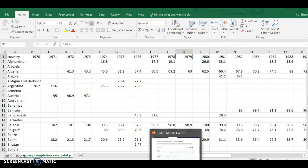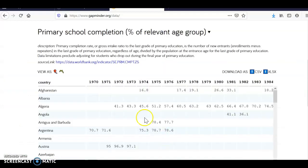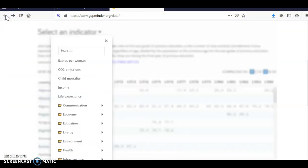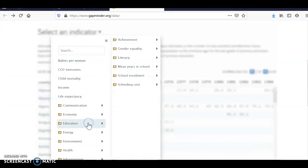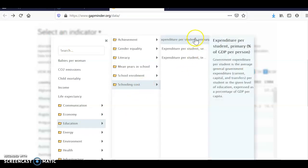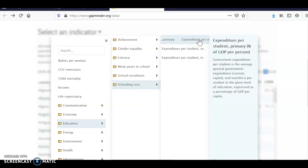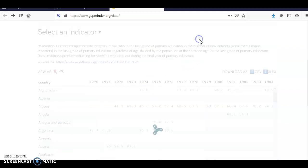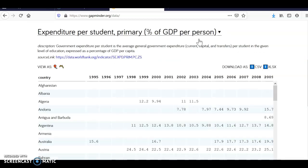I go back and I search now again for education and now I'm looking at the costs. Click on the cost and if I look up here it's expenditure per student in primary, which is what I'm looking for. So I'm going to click on that. Sure enough it opens another one.